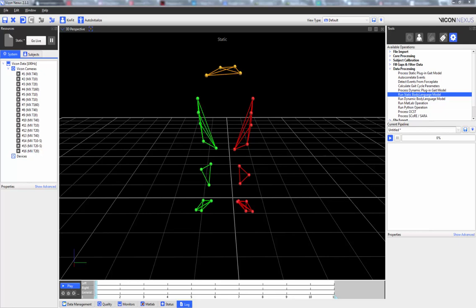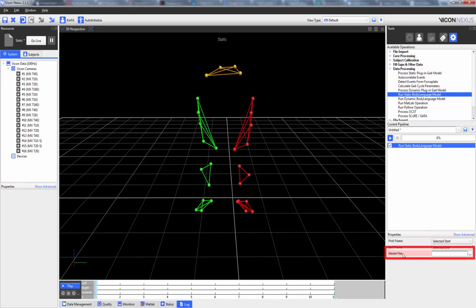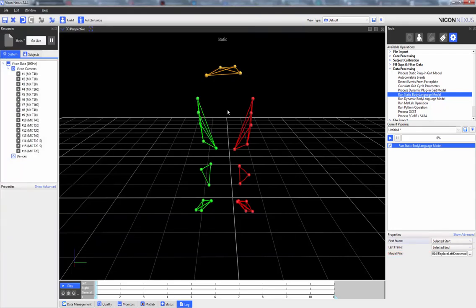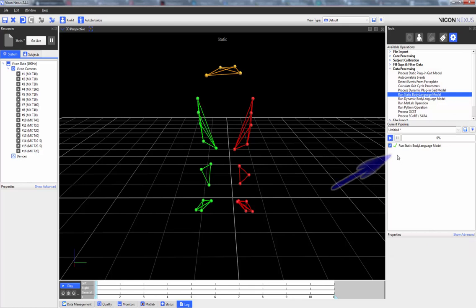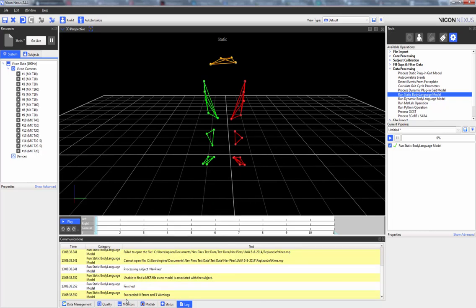Now that we've seen the code, let's see it in action. I've already loaded a static trial with all the appropriate markers — the three on the left thigh cluster and the two left knee markers. I'm going to load the Run Static Body Language Model pipeline operation. When I click on it, I need to load the model file by pressing this button. I've navigated to the folder containing my model and double-click it to load it. When I press play, we can see with the check mark that the model has been run successfully, and opening the log confirms the code succeeded with zero errors.